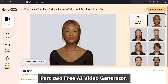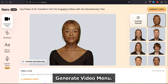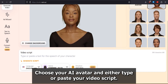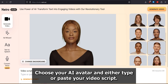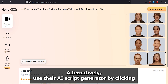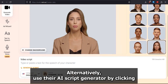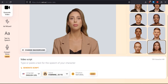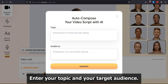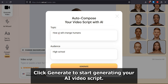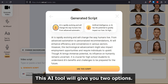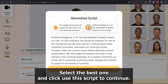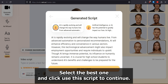Part 2: Free AI Video Generator – Generate Video Menu. Choose your AI avatar and either type or paste your video script. Alternatively, use their AI script generator by clicking the Generate Script button. Enter your topic and your target audience. Click Generate to start generating your AI video script. This AI tool will give you two options — select the best one and click Use this script to continue.